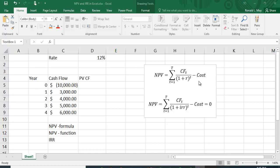Then subtract out the cost. If it's positive, it means the project adds value to the firm. If it's negative, the firm is losing value, so you only want to do projects with a positive NPV. A negative NPV reduces the firm's value. If NPV equals zero, you're indifferent — you earn exactly the fair rate of return, R, or the cost of capital.